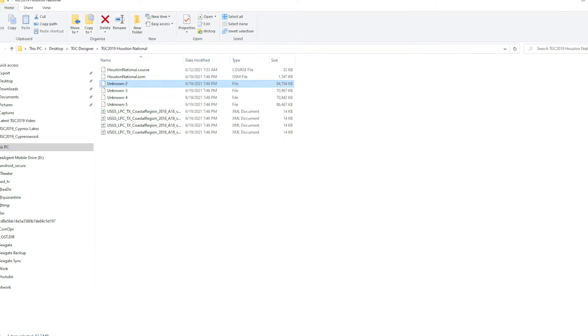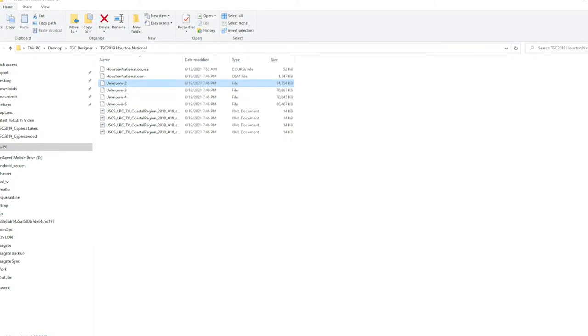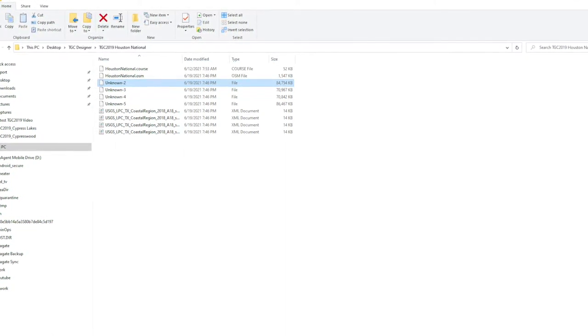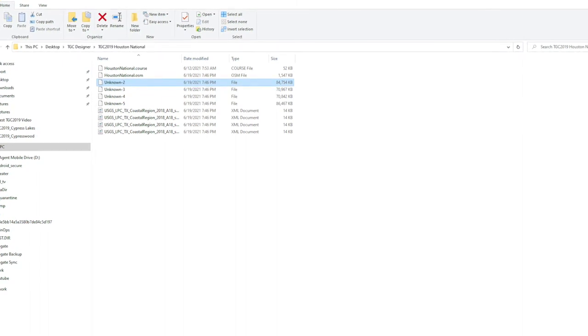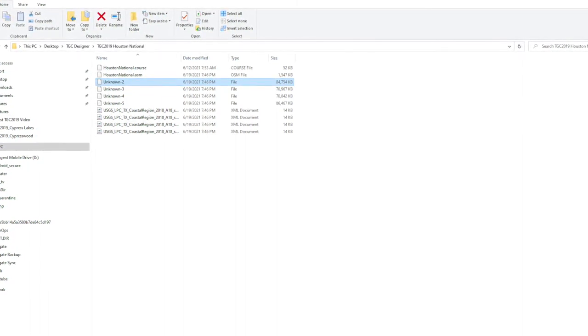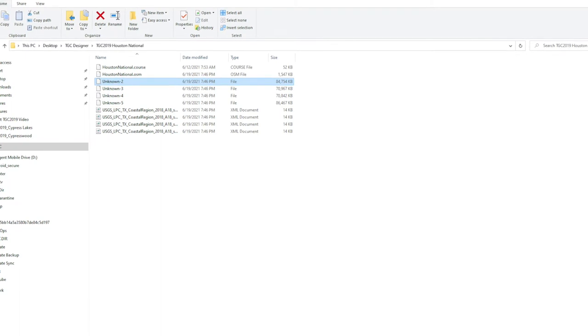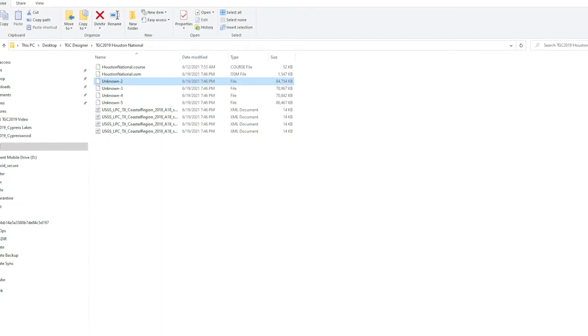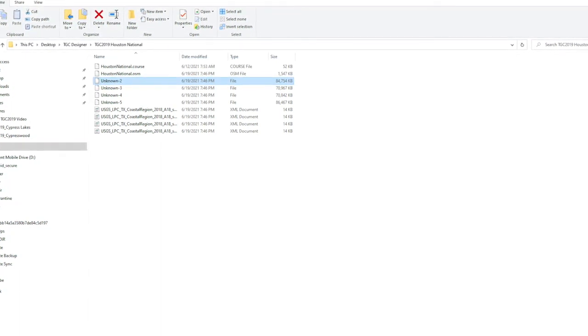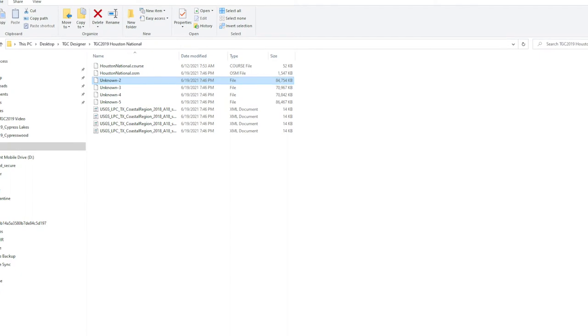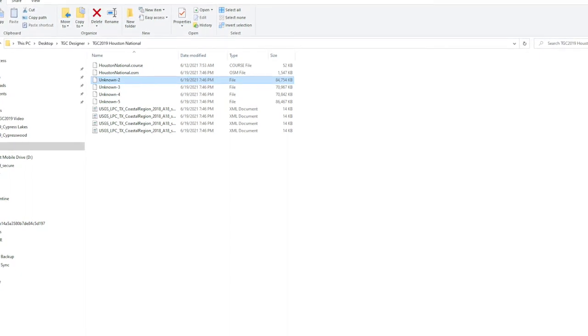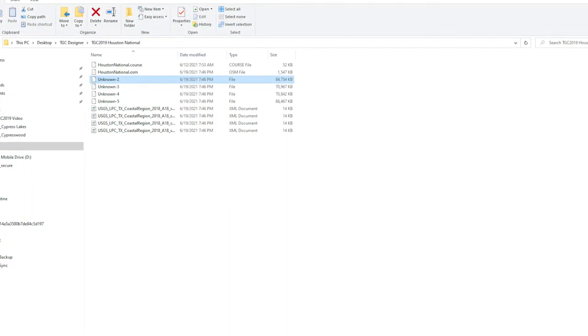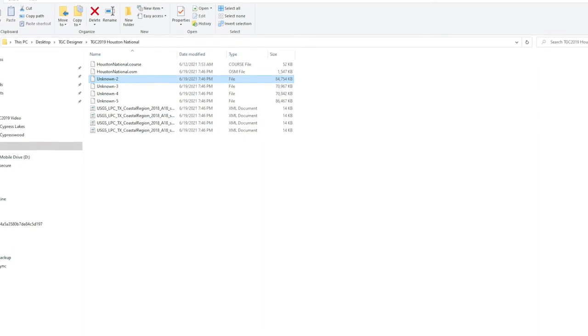Your LiDAR data, your OSM data, and it also determines where your course data from TGC is located so it knows to use that file.